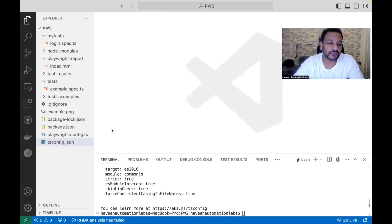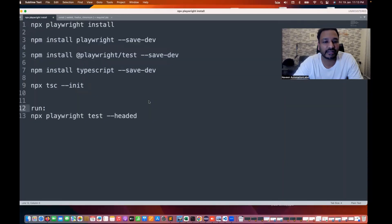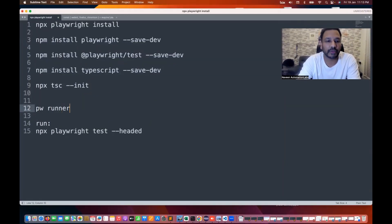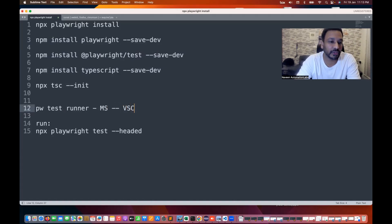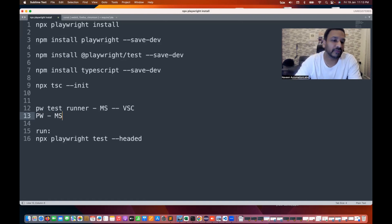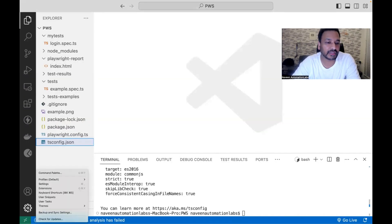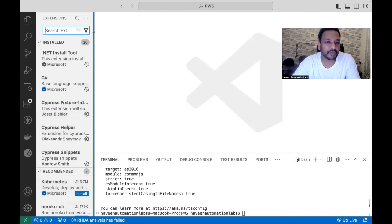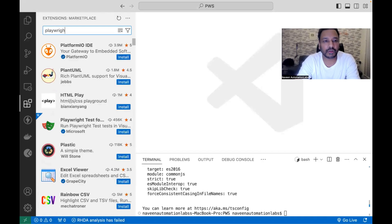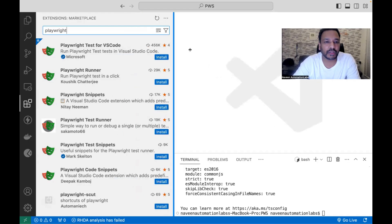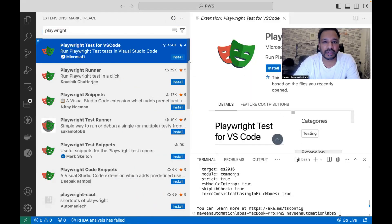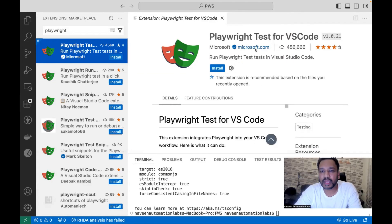After this, we have to add one more extension in Visual Studio Code. That extension is called the Playwright Runner, or Playwright Test Runner. This is developed by Microsoft, and this extension is available in Visual Studio Code — and Playwright itself also comes from Microsoft. Microsoft has created a dedicated test runner so that you can execute or debug your code with it. We just need to go to the Extensions section, search for 'Playwright', and you will see the Playwright Test for Visual Studio Code option. Click on it — the rating is good and it is officially from Microsoft.com — and simply click Install.